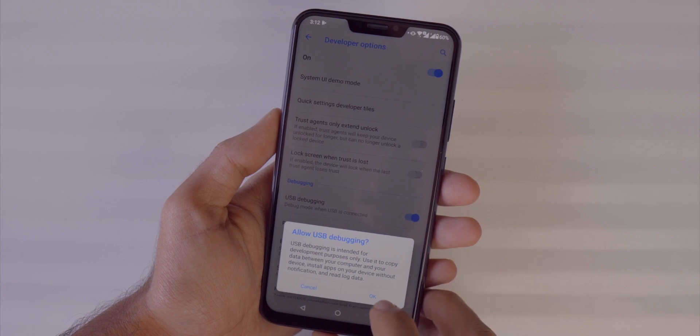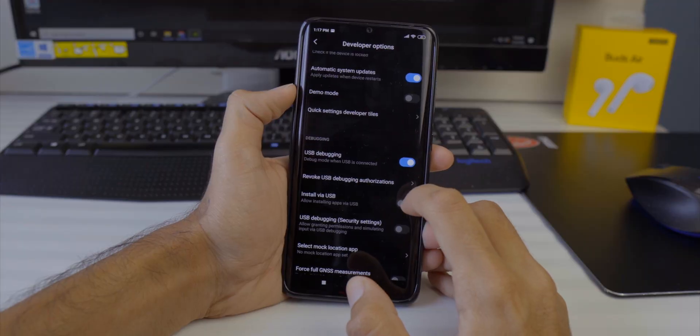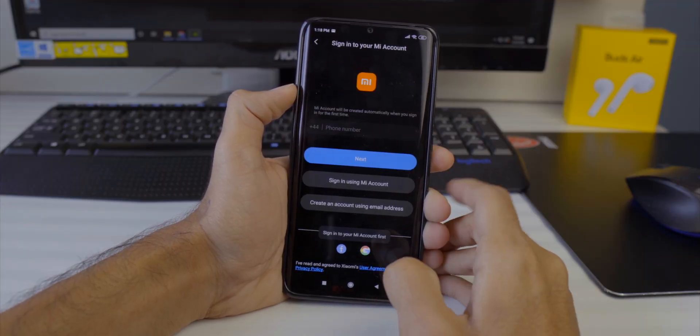Once Developer Options is enabled, go into Developer Options and find the USB Debugging option and enable it. For most phones that is all you need. But if you have a MiUI phone, there is another option you need to enable as well — 'Install apps via USB' — so enable that on your Xiaomi phone. Make sure you have a MiUI account set up before doing this.